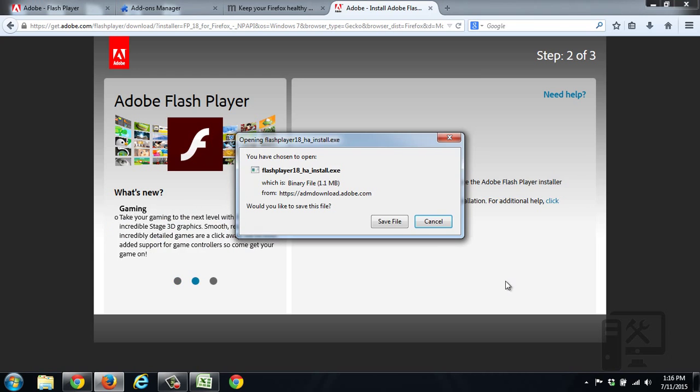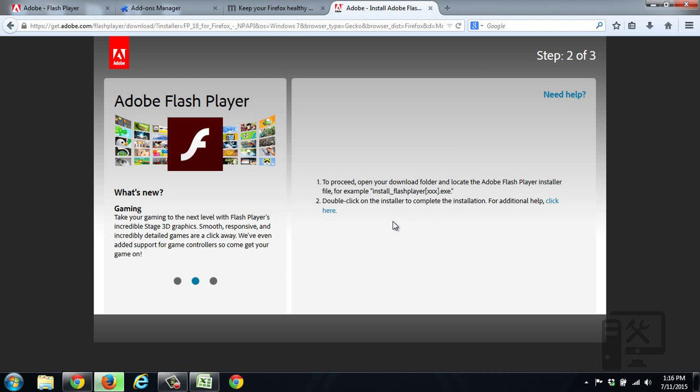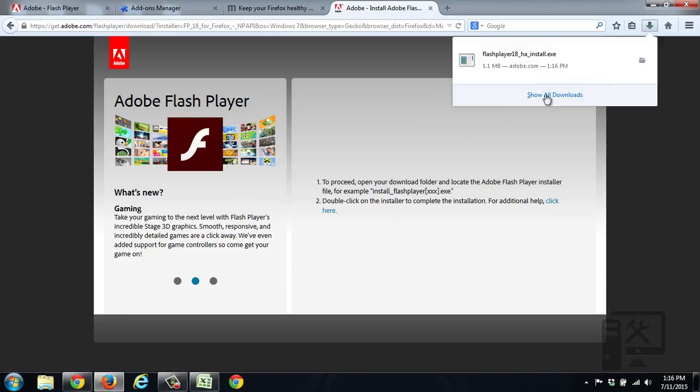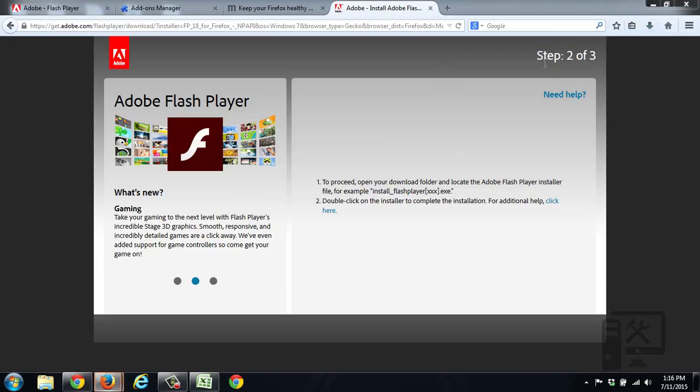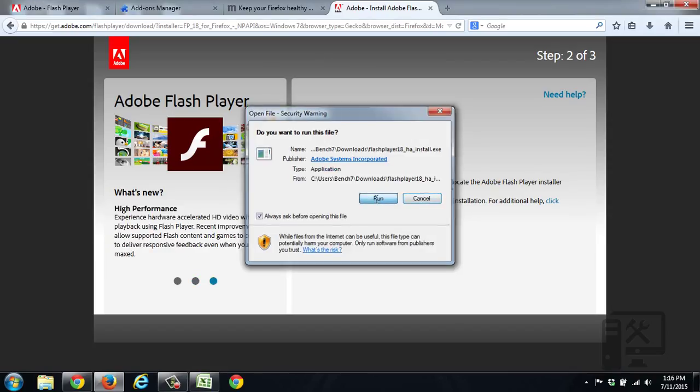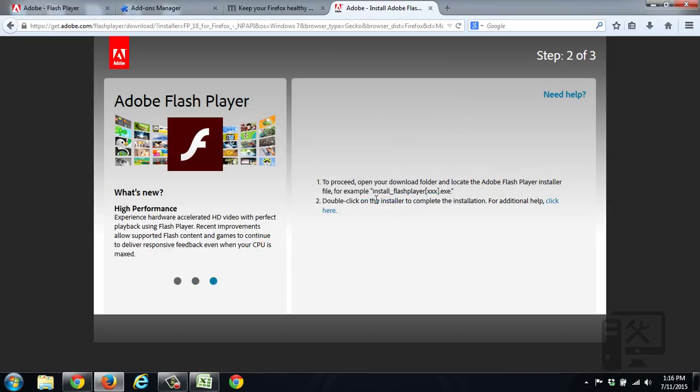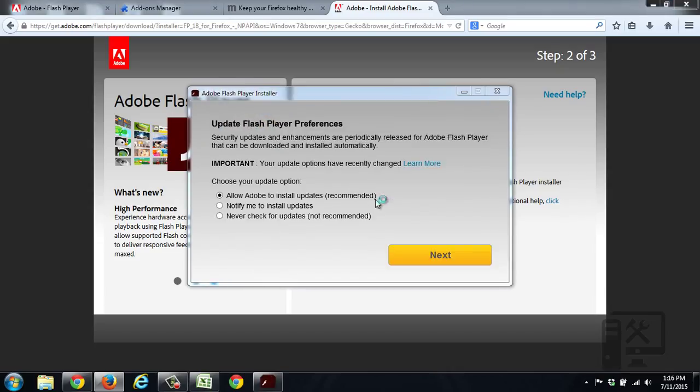So now we need to save this file. And it will come to the Downloads tab. And then we'll need to run it. So click Run. You'll need to accept the user access control. So click Yes, you want to allow it to run.